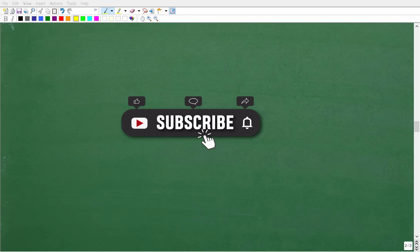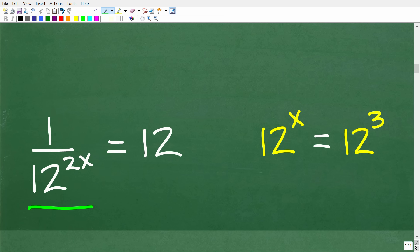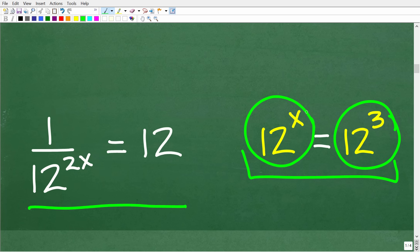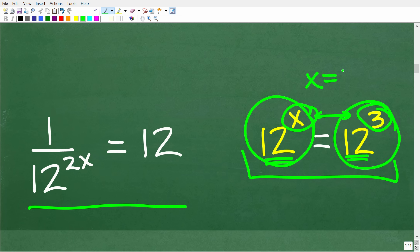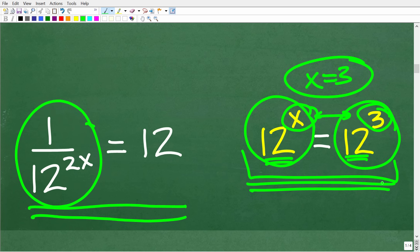If you want my best math instruction, check out my full courses — links are in the description, spanning basic math to advanced math and everything in between. So what we want to do is turn this equation into a situation like this: if I had 12 to the x power equal to 12 to the third power, then since the bases are the same, x must equal 3. We want to rewrite our expression to create exactly that kind of situation.